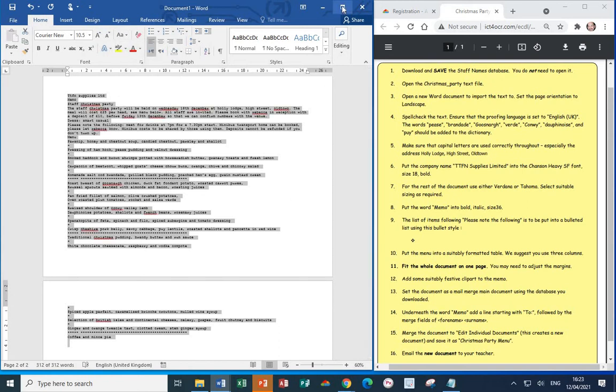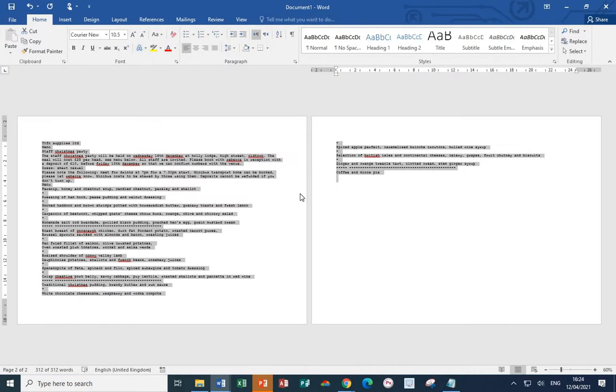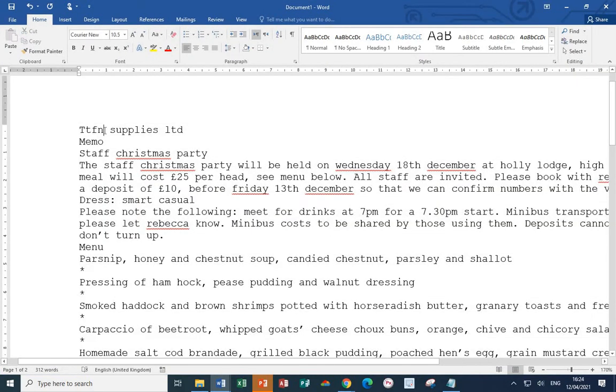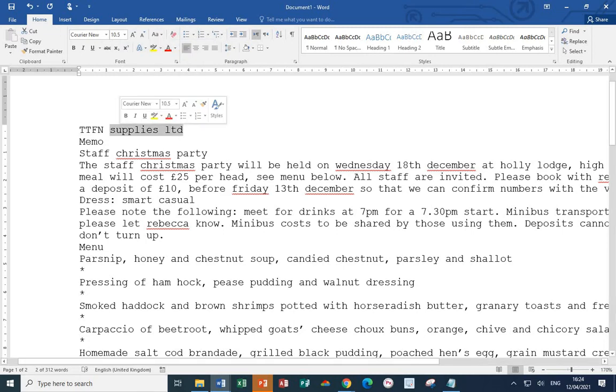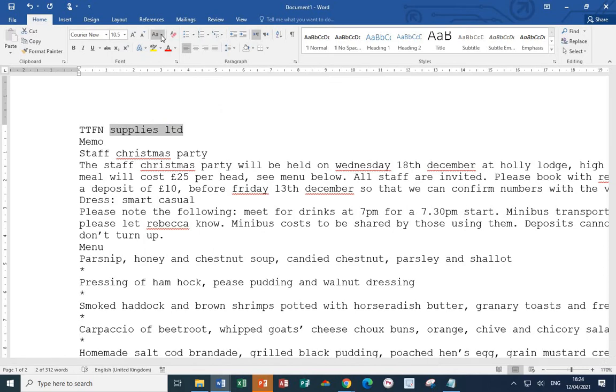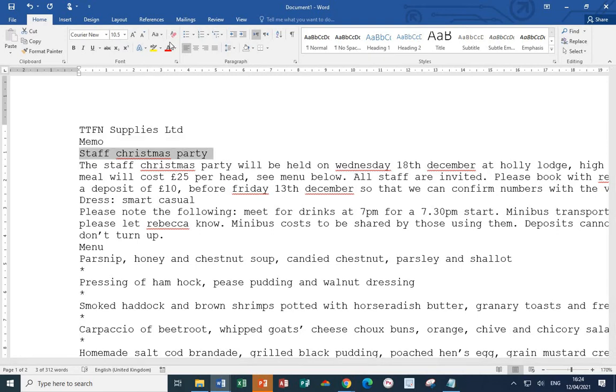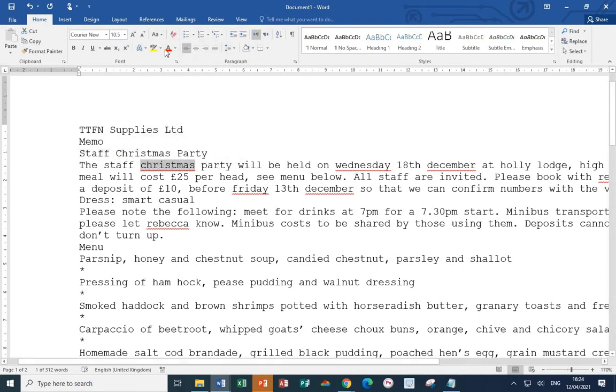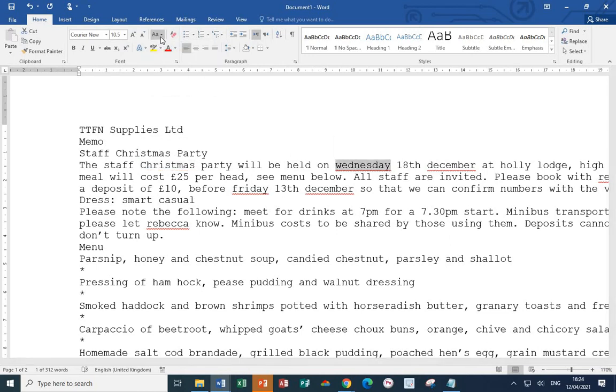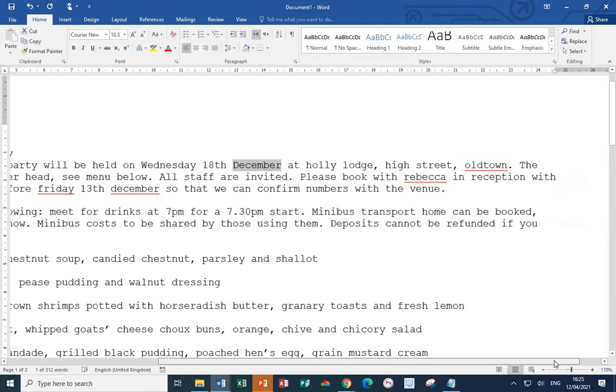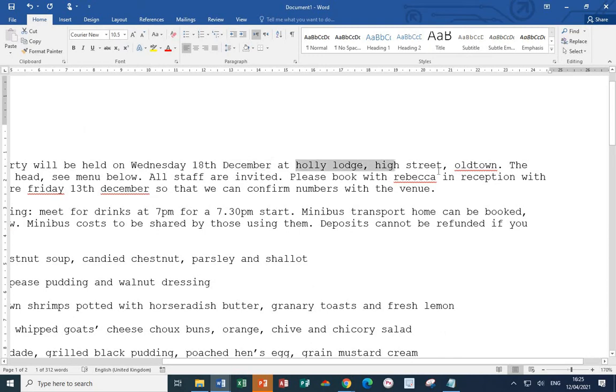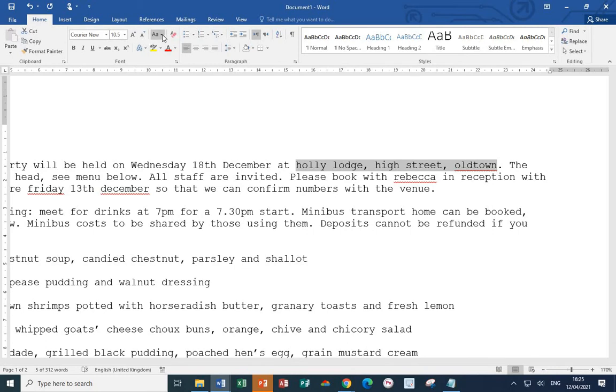Now, TTFN is the name of the company and it wants to be in capitals. Change Case, Uppercase. For the words Supplies and Limited, we want a capital for the first letter of each of these words. Change Case, Capitalize each word. Staff Christmas Party, again, Capitalize each word. Christmas, Capitalize each word. Wednesday, Capitalize each word. December, Capitalize each word. Moving across, Holly Lodge, High Street, Old Town. All of these five words should have a capital as the first letter. So, select them. And then, Change Case, Capitalize each word.